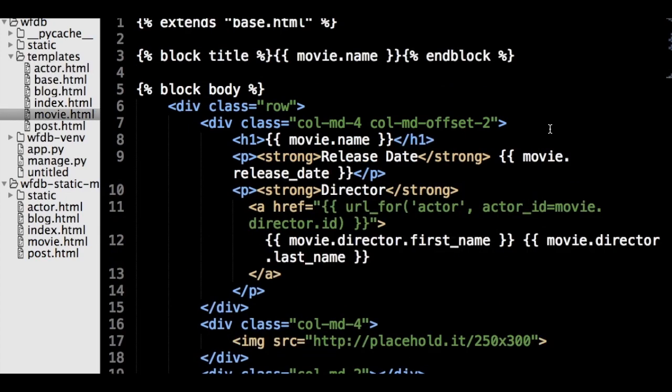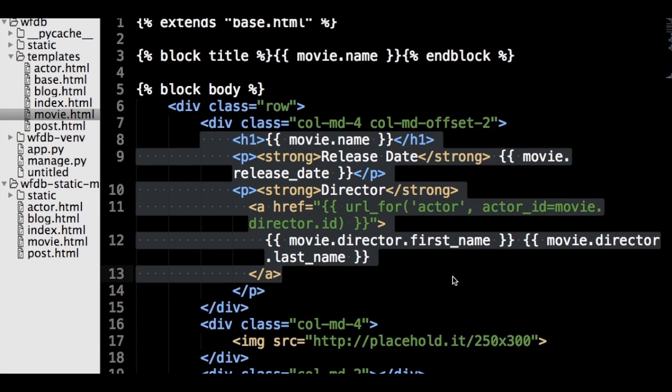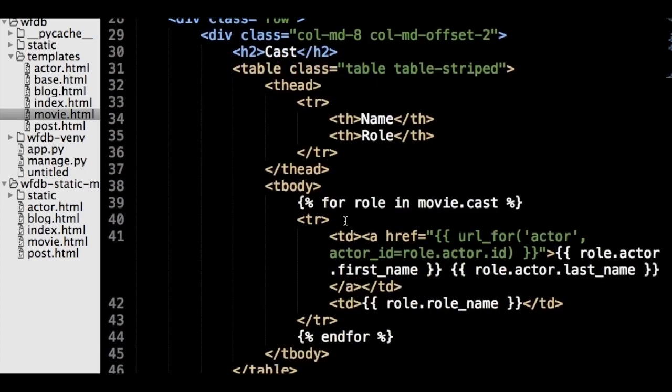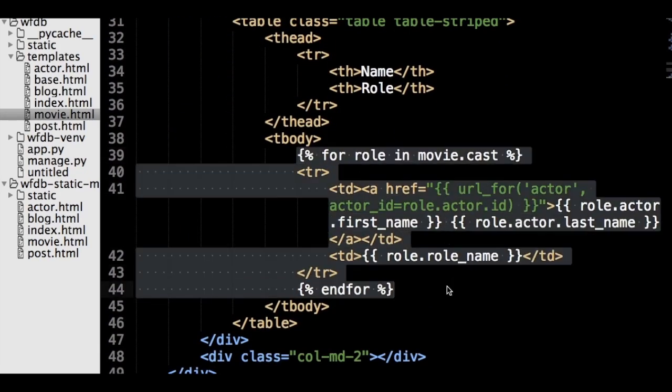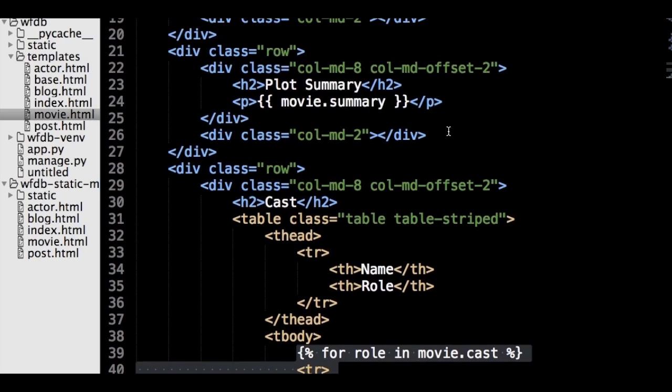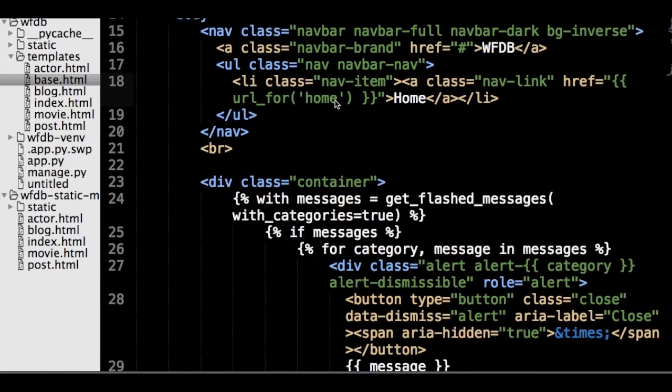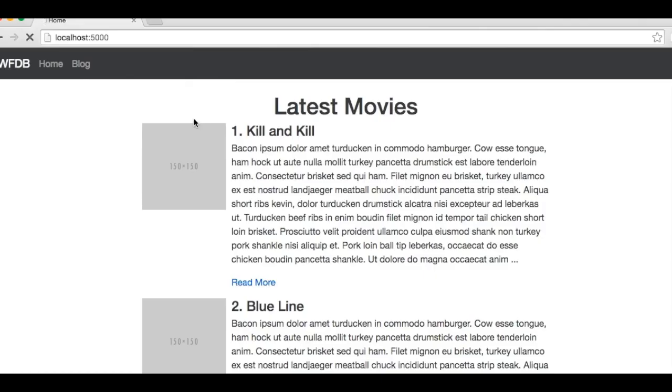Finally, let's quickly add the code to movie.html. It is very similar to other templates. Here we have a block with information about a movie with a bunch of variable substitutions. Again, we use the url_for to generate URLs dynamically. And here we have the for loop that generates a table with information about actors. Now let's update the navbar by adding a link to the blog and test our code.